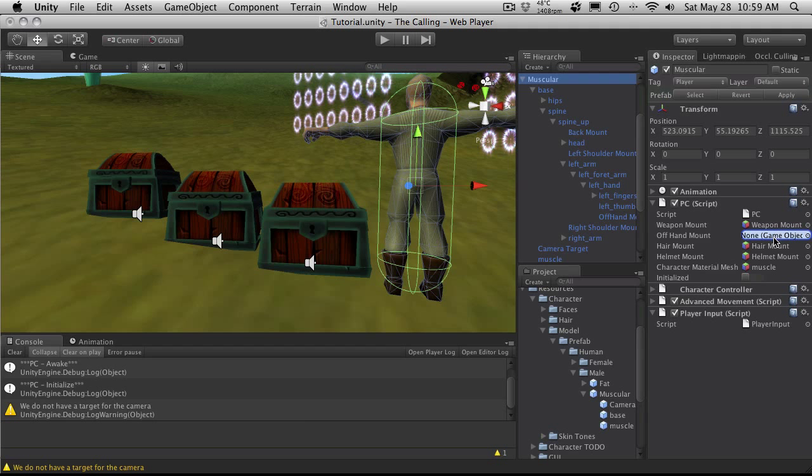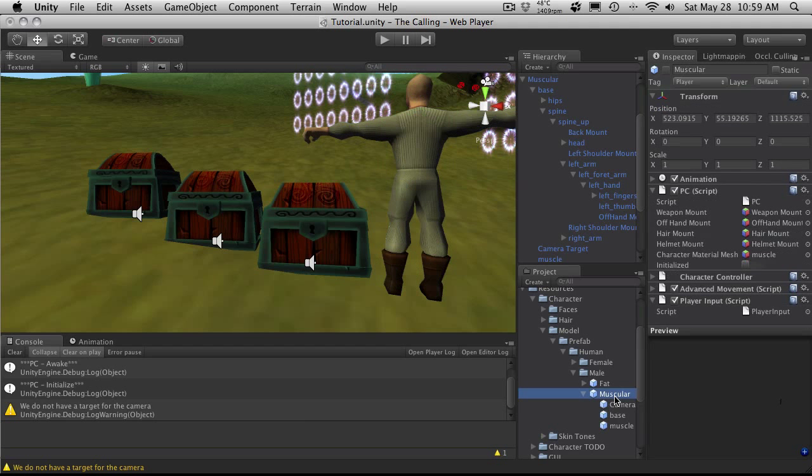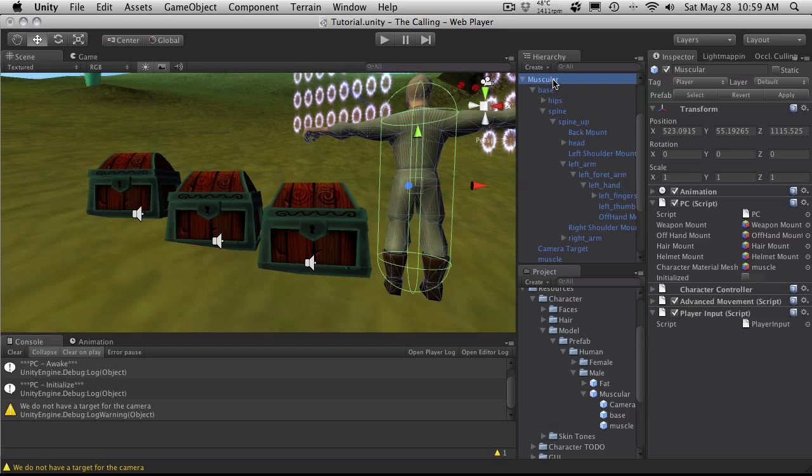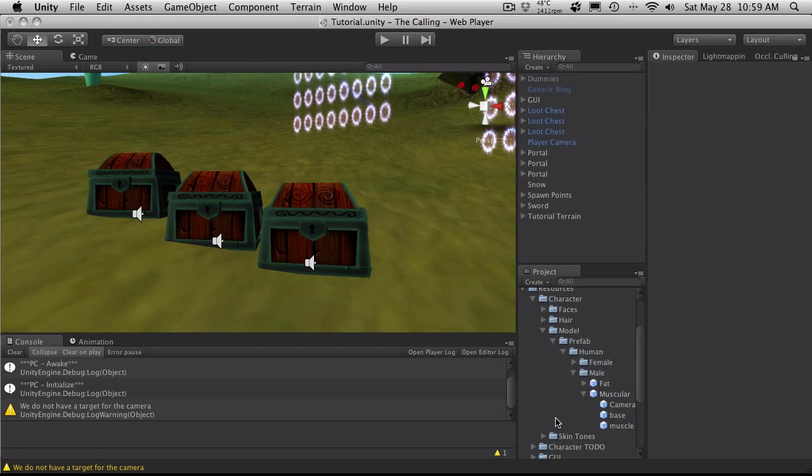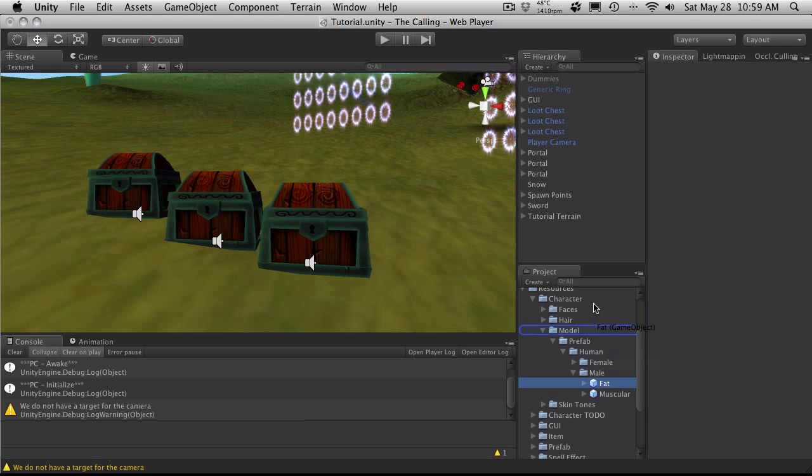So I'm going to come down to my off hand mount and just drag it over to my off hand mount position. Hit apply. Double check it by clicking on my muscular character over here and making sure that there's something there. Great. I'll get rid of my muscular guy.